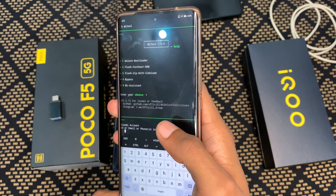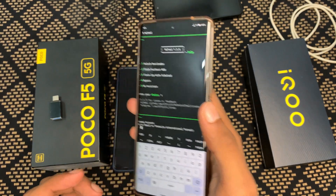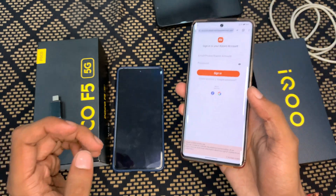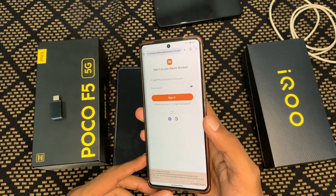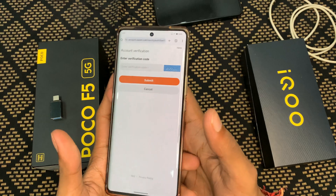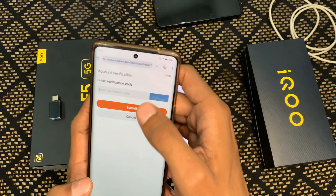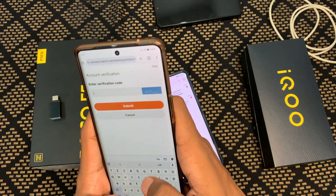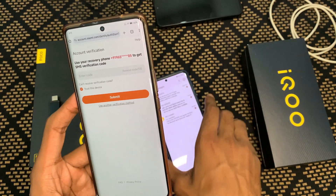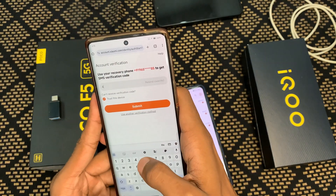Now you have to sign in to your Xiaomi account. You can sign in using Gmail or phone number. If using a phone number, enter your country code — for India type +91, for USA type +1 — followed by your mobile number. Enter your password. Make sure you log in with the same Xiaomi account that is logged in on your Xiaomi phone. A captcha will appear — enter it and tap Submit. Then you will receive a 6-digit OTP on your registered phone number — enter the OTP and tap Submit.